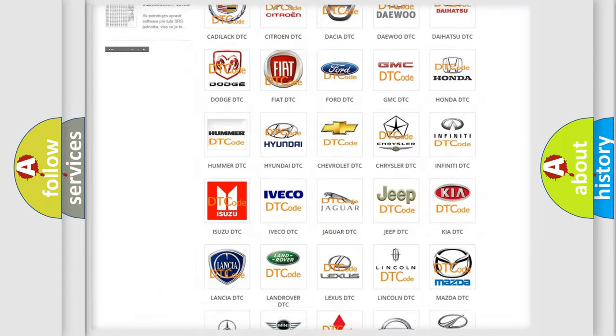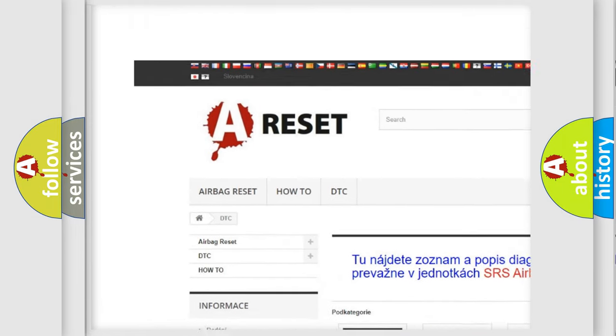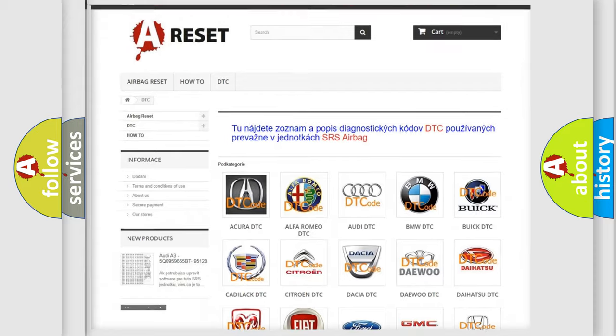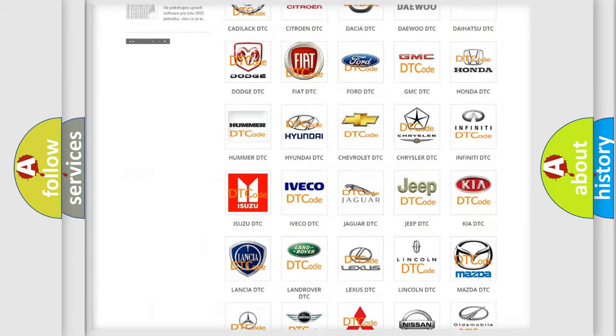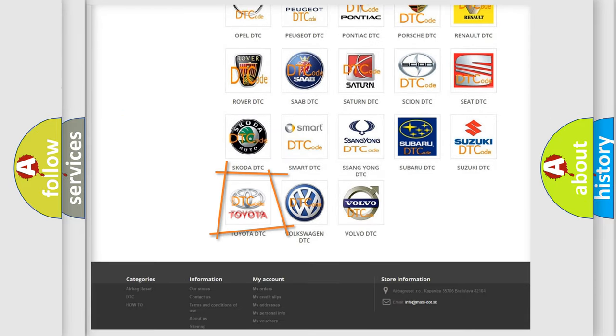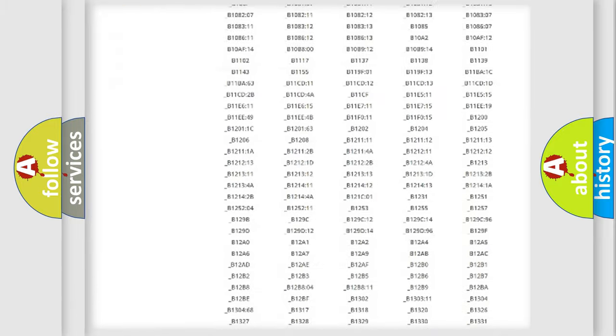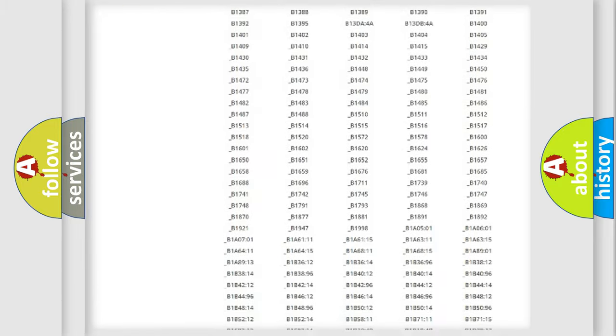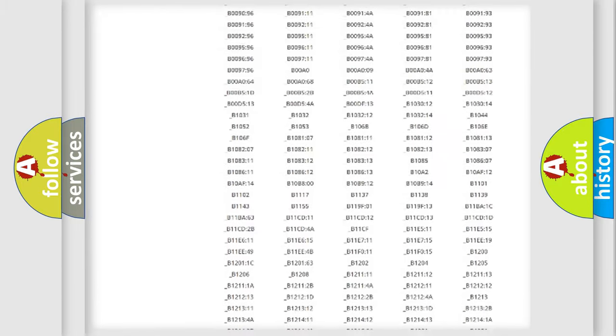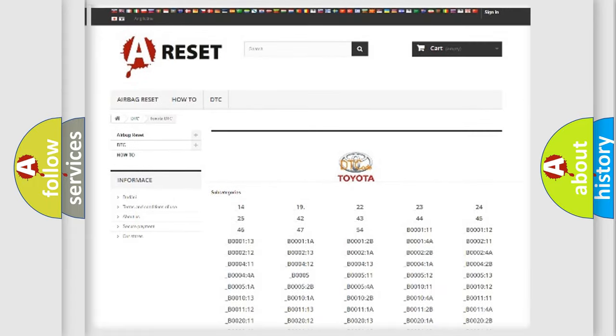Our website airbagreset.sk produces useful videos for you. You do not have to go through the OBD2 protocol anymore to know how to troubleshoot any car breakdown. You will find all the diagnostic codes that can be diagnosed in Toyota vehicles, and also many other useful things.